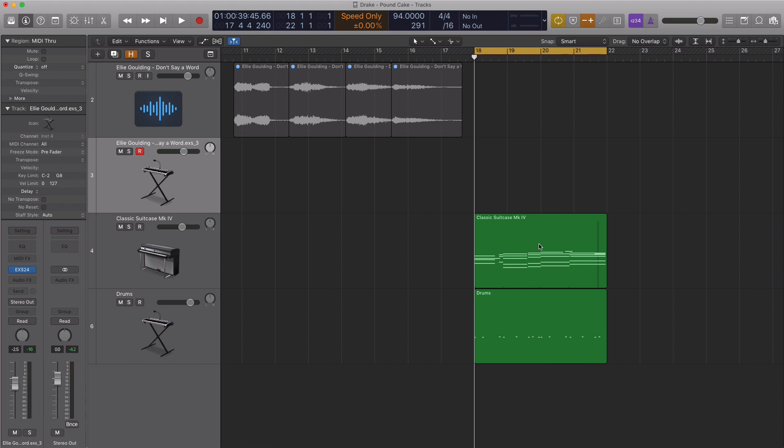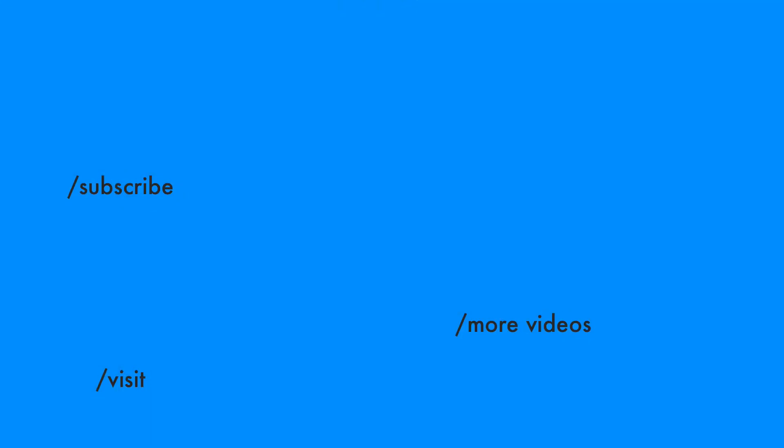For more videos like this one, remember to hit that subscribe button and I'll talk to you on the next one. Talk to you all soon. Peace.